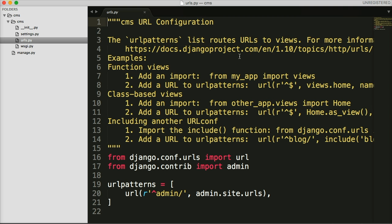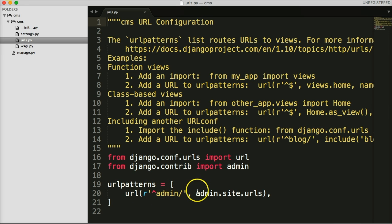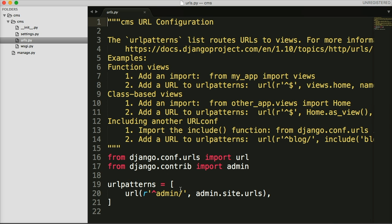The `urls.py` file contains our URL patterns for the project. As you can see, there's already one added — if we opened our project and went to /admin, we'd be able to access the admin portion of our website. All the URL patterns are connected to a view. A view is how we tell Django what to display on a page. This is our main URL mapping file for our views.